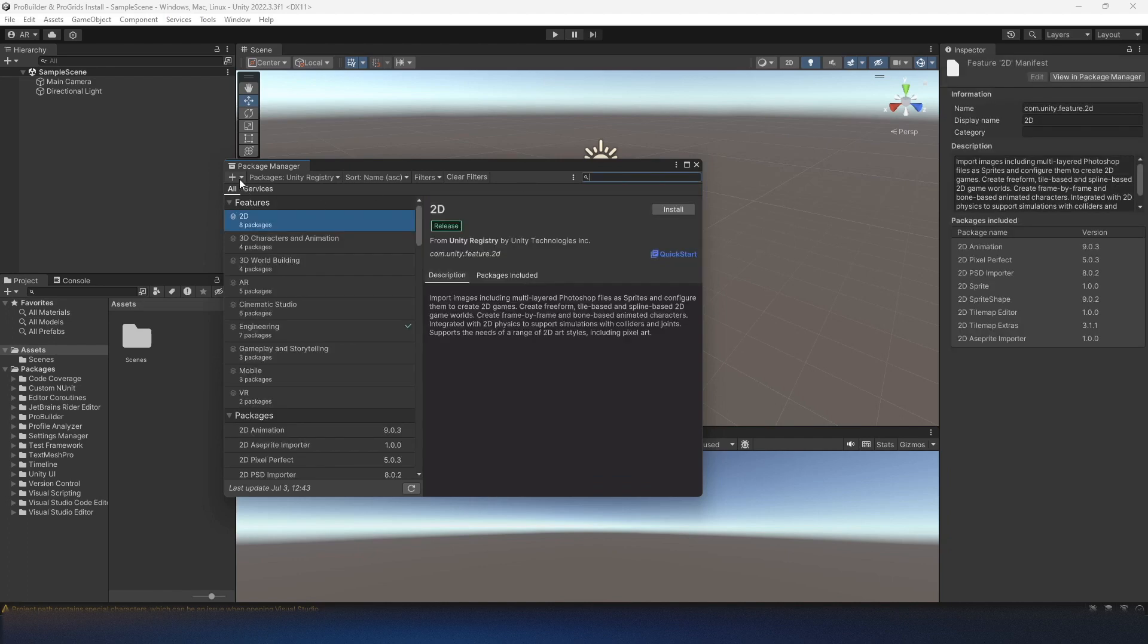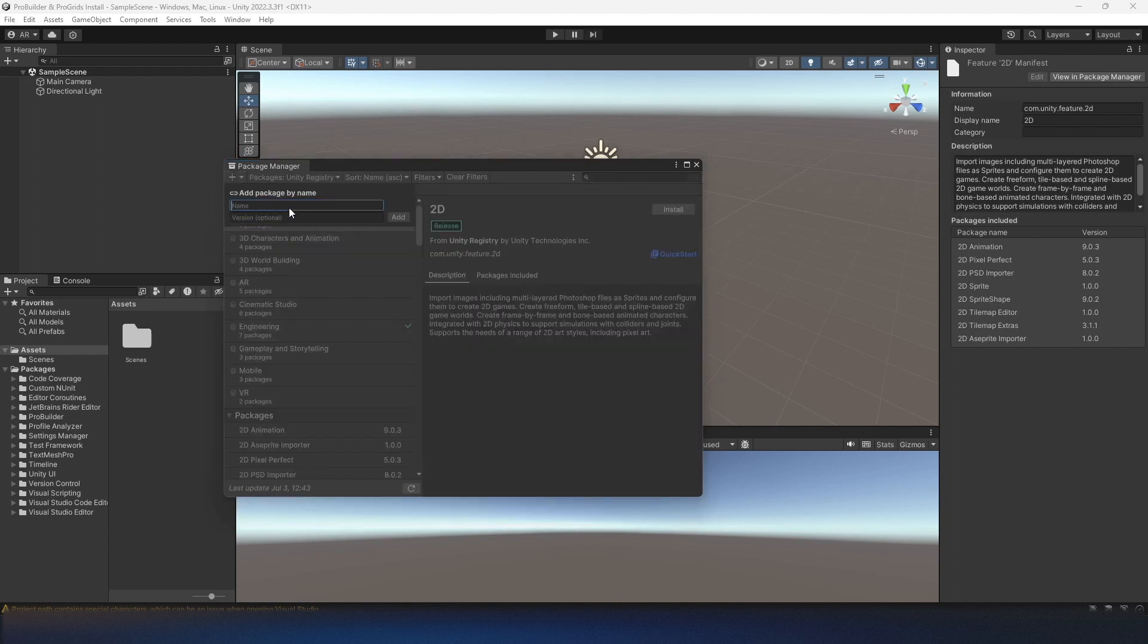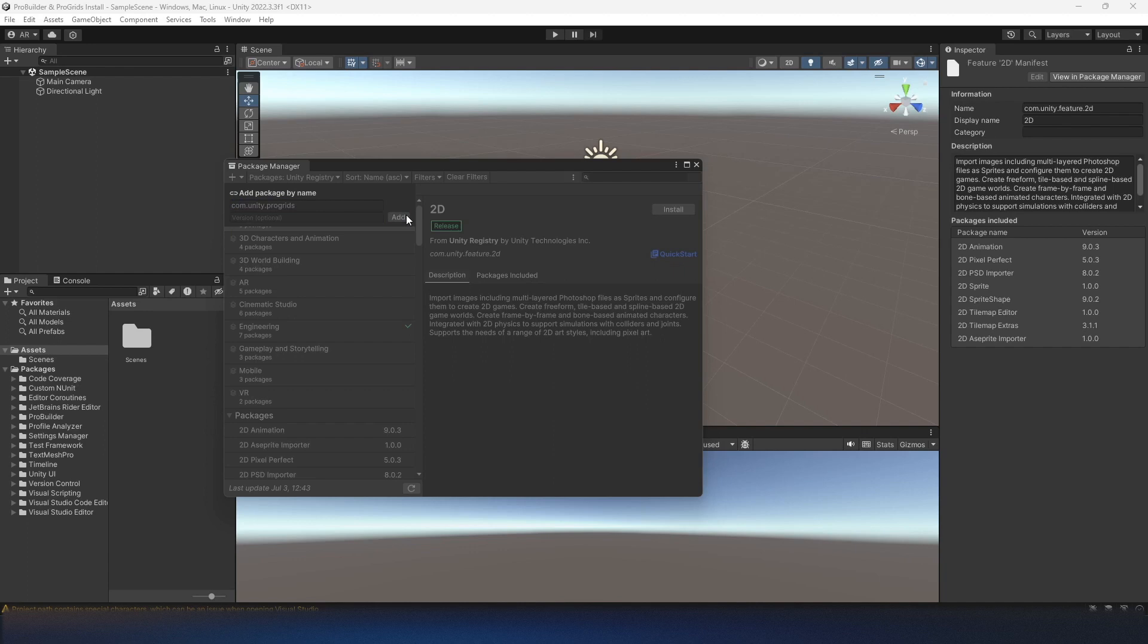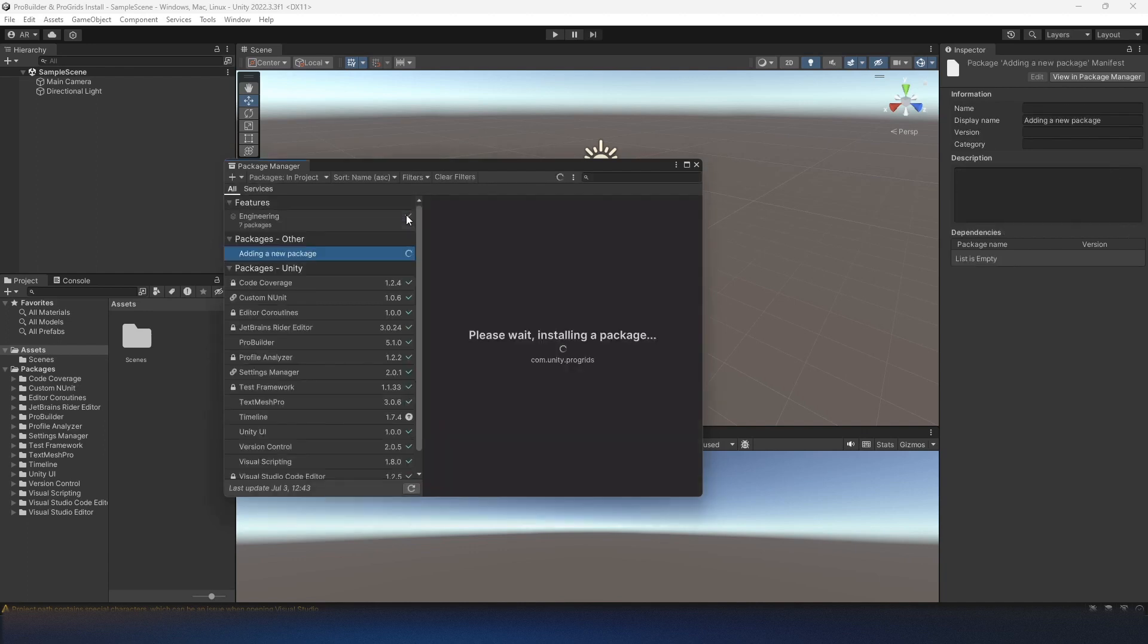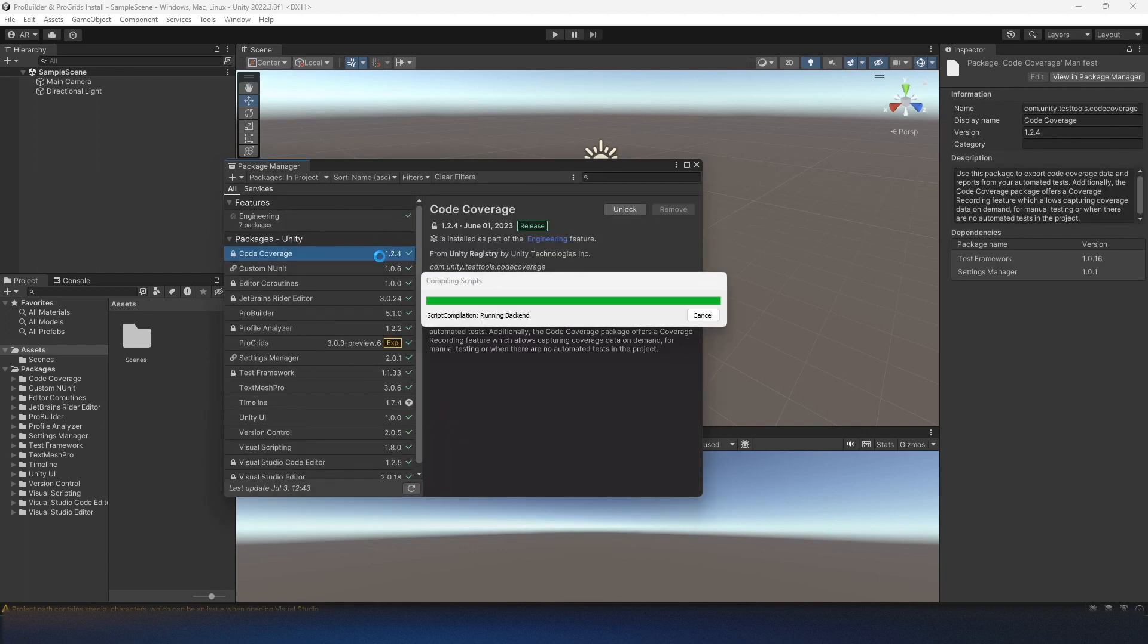So I'll hit this plus button in the top left and add package by name. And here we can type in com.unity.progrids. And you hit add. It will find the ProGrids package and just automatically start installing it for you.